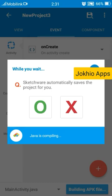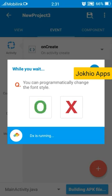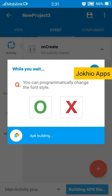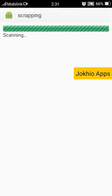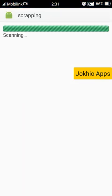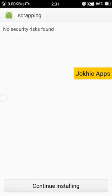Java is compiling, dx is running. Wait until it compiles.